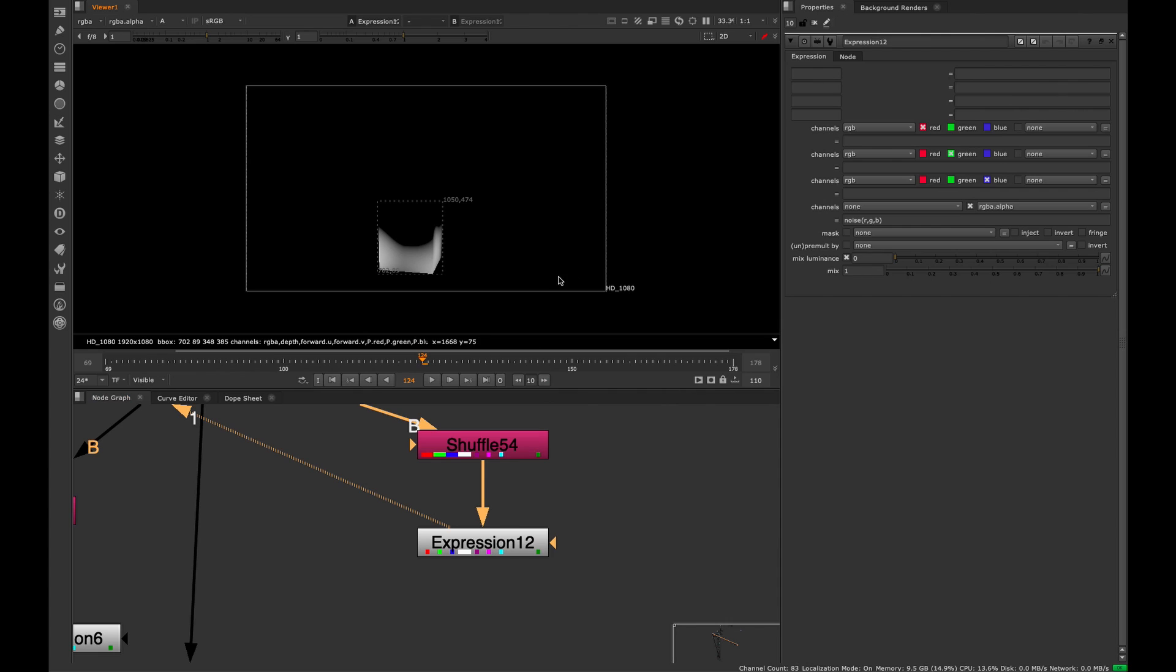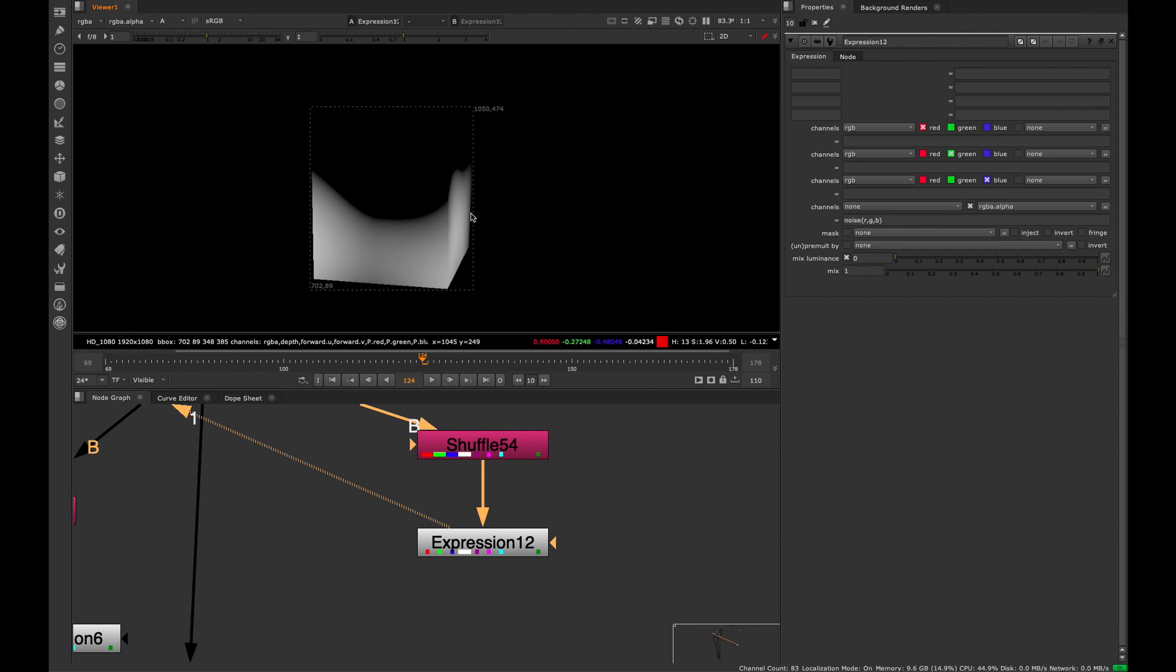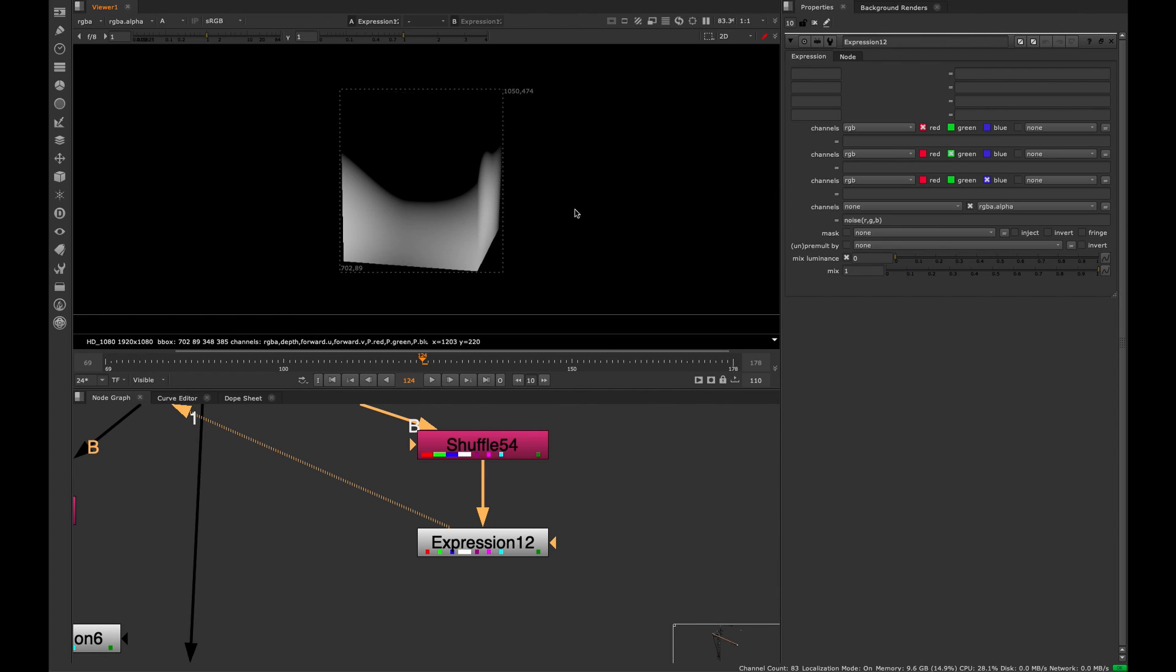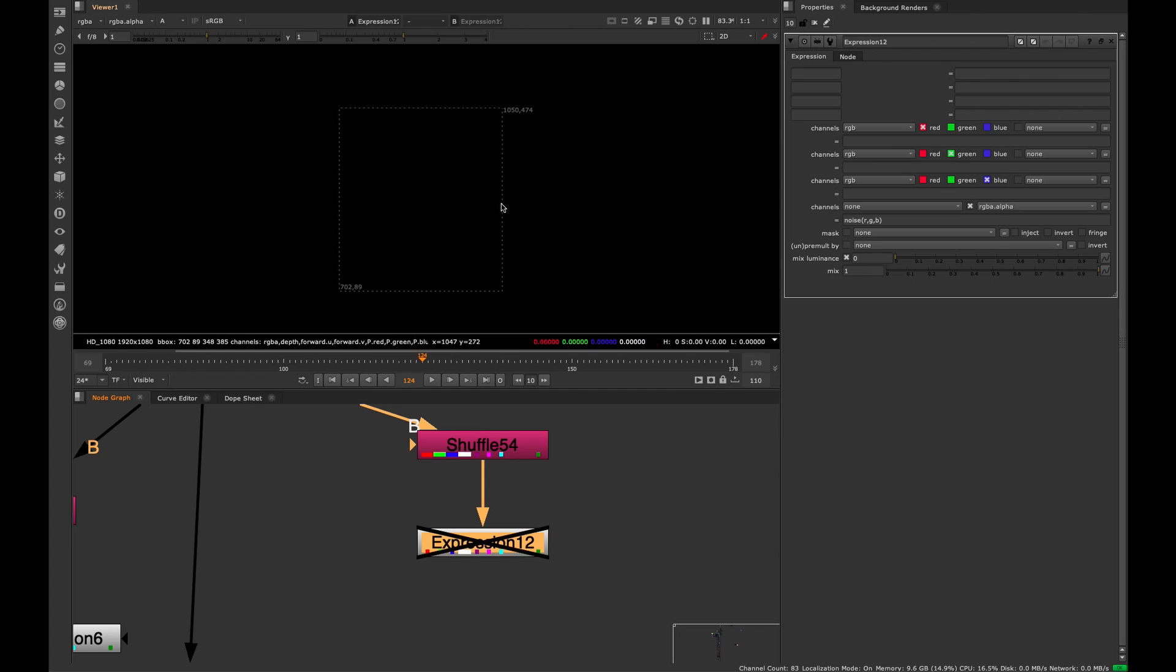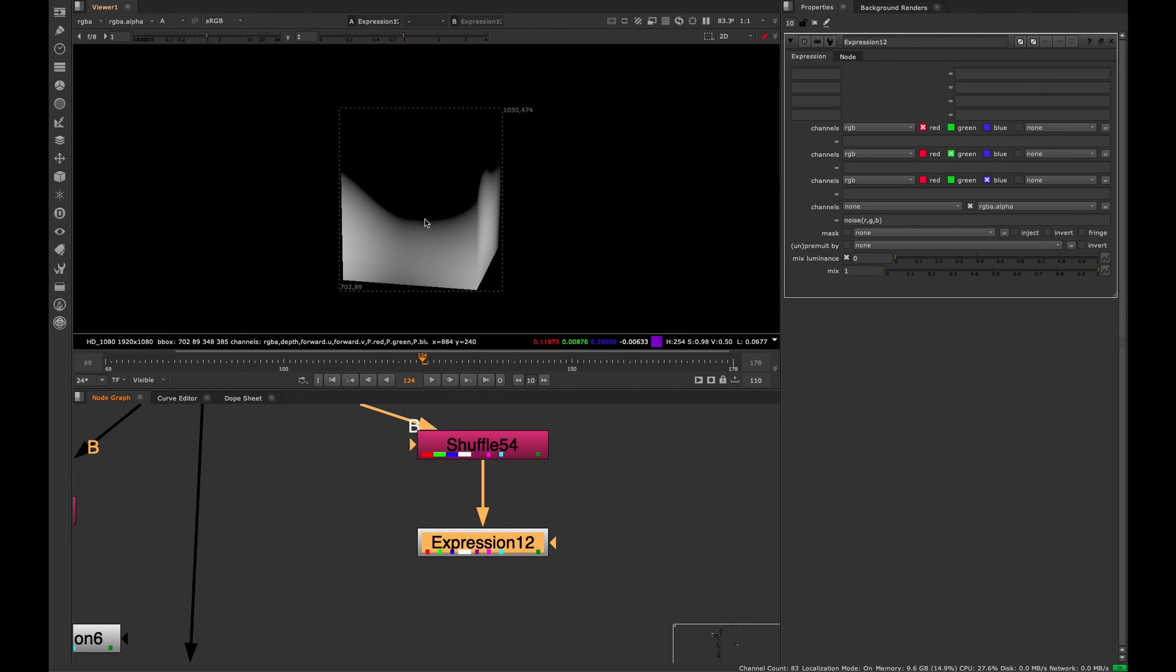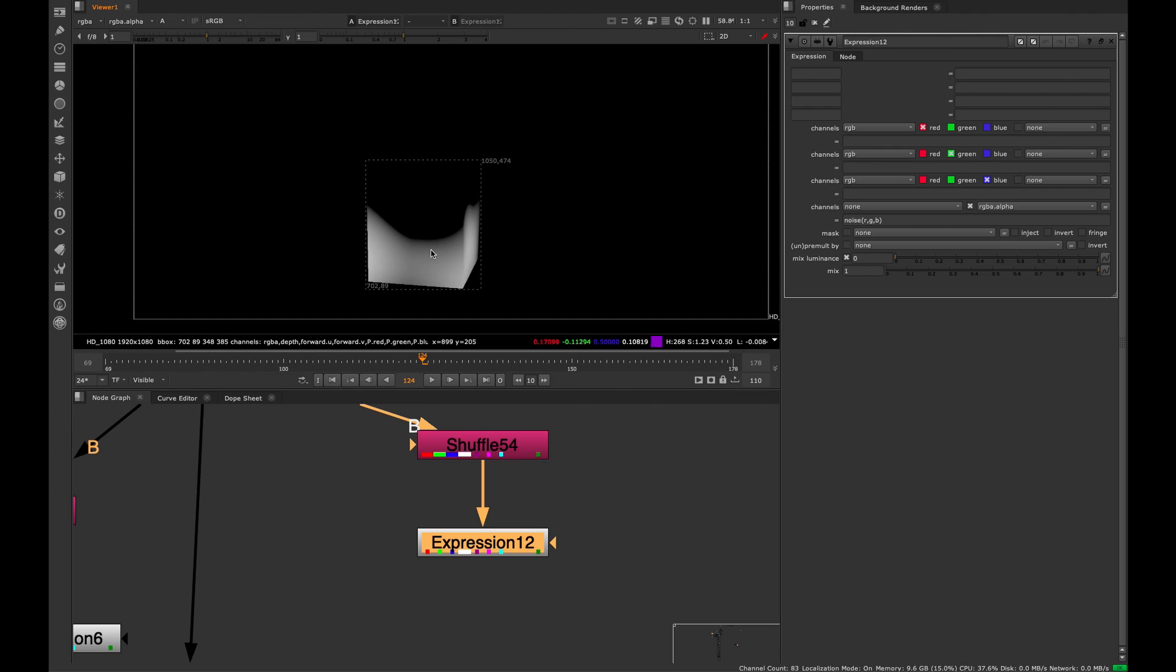If I hit enter and look at the alpha channel, we get this kind of strange result. Something's happening. If I disable it, there's nothing. So we're creating this effect, but it's not very useful at the moment.